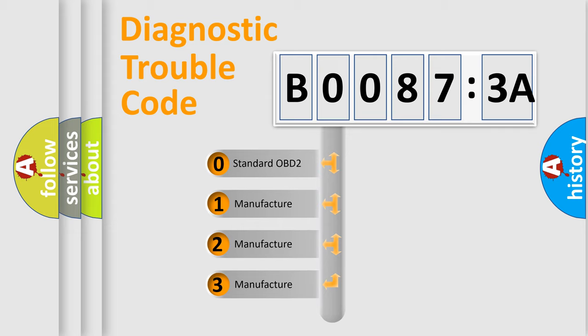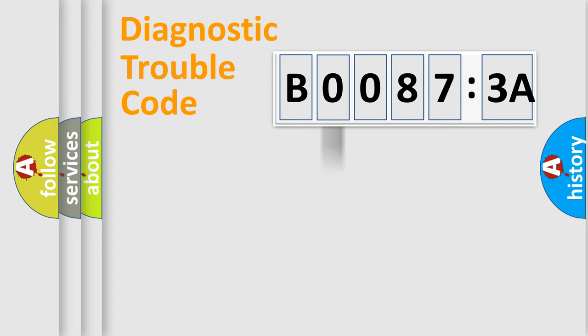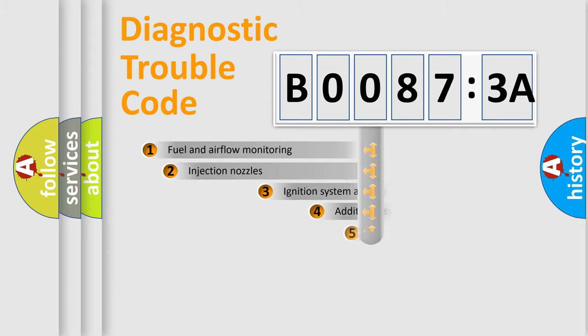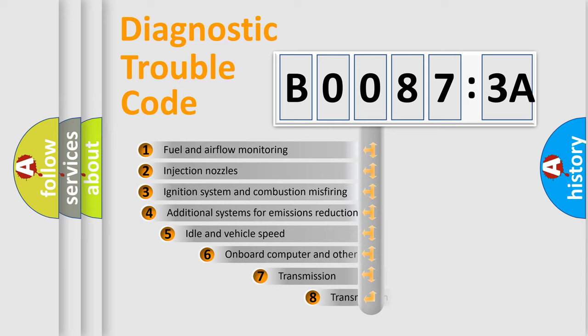If the second character is expressed as zero, it is a standardized error. In the case of numbers 1, 2, 3, it is a more prestigious expression of the car-specific error.